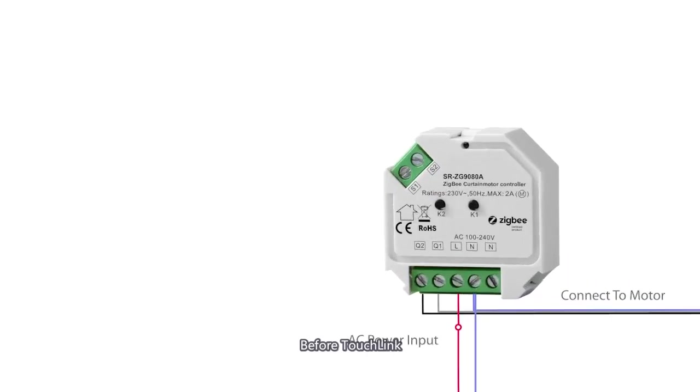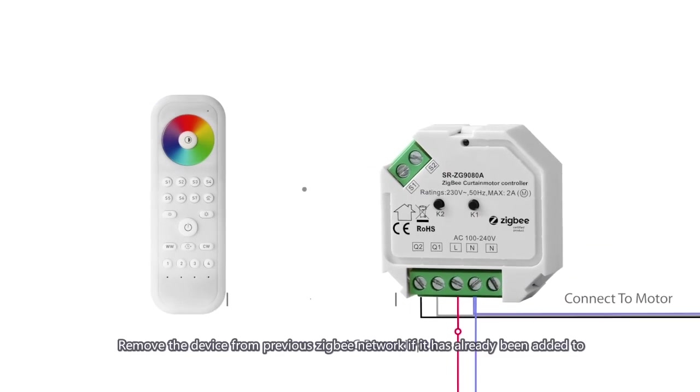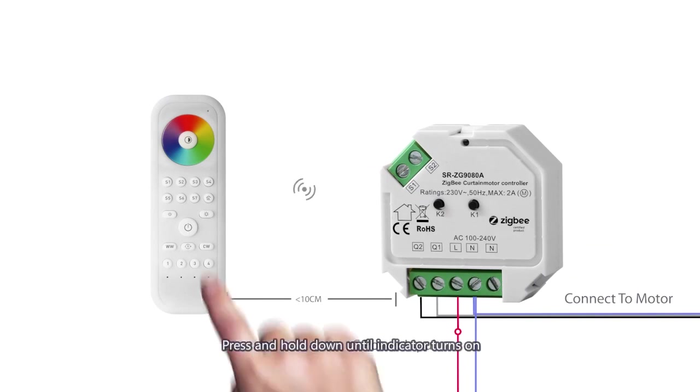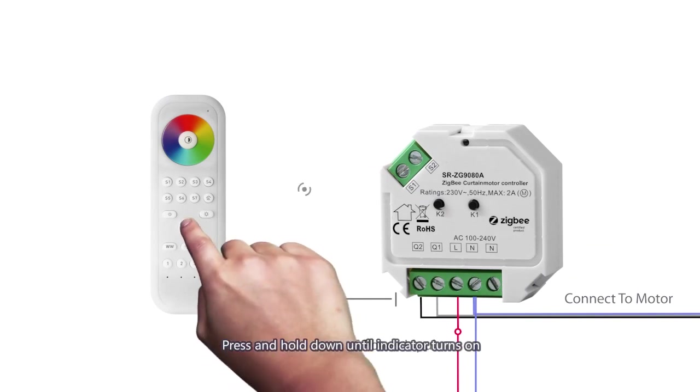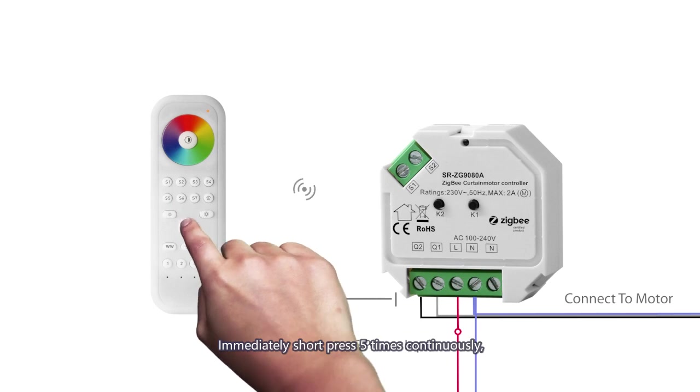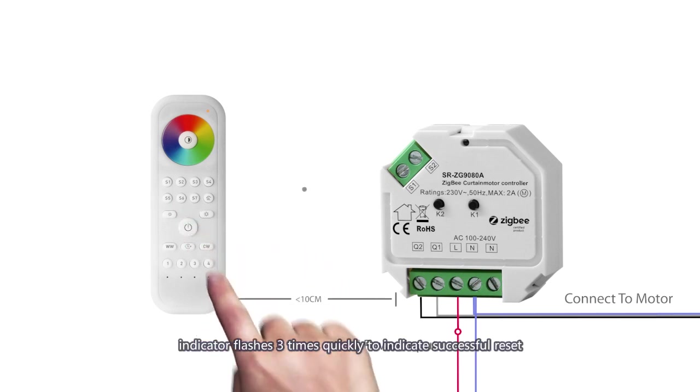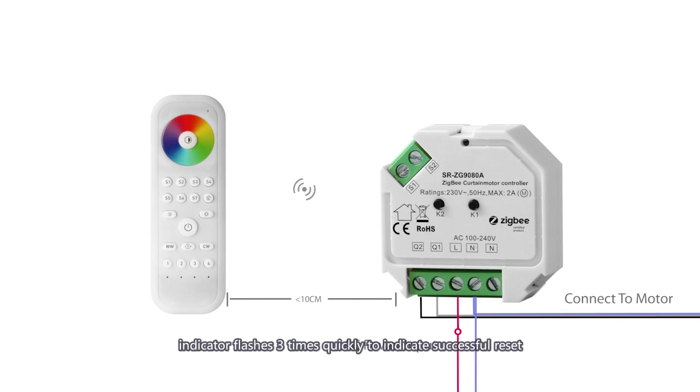Before touch link, remove the device from previous ZigBee network if it has already been added. For remote, press and hold down until indicator turns on, immediately short press five times continuously. Indicator flashes three times quickly to indicate successful reset.